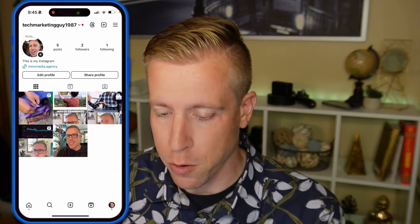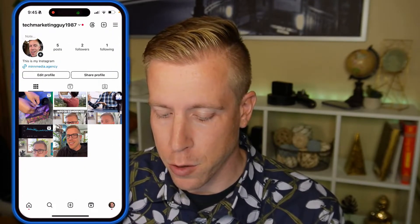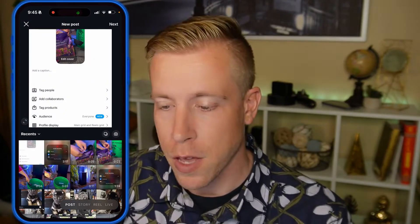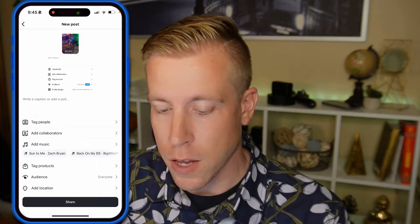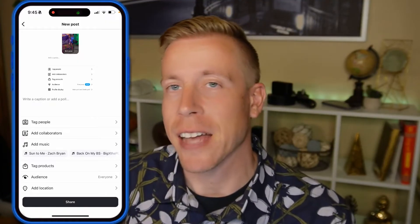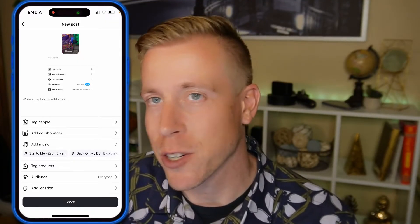Today I'm going to help you with how to fix the can't collaborate on Instagram problem. You open Instagram, go to your profile, and go to add content that you're going to collab with other people. You click next and go to add collaborators, but it says you cannot collaborate on Instagram.